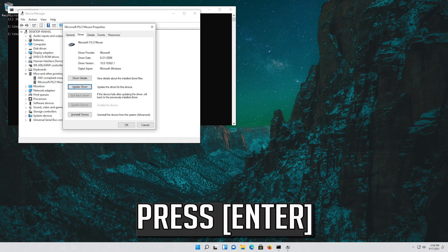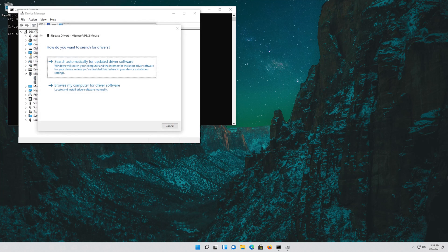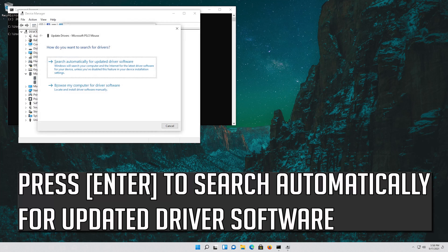Press Enter. Press Enter to search automatically for updated driver software.